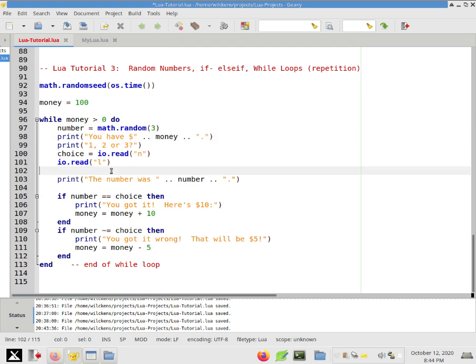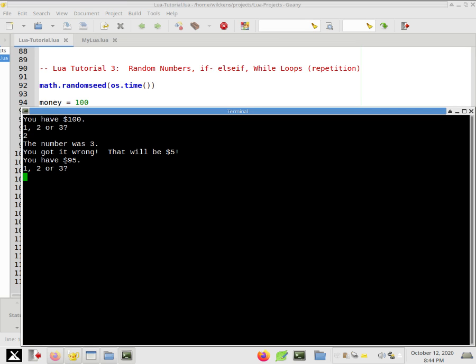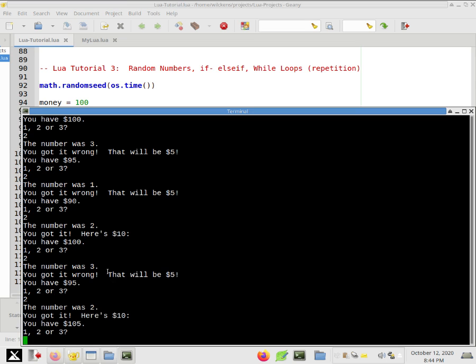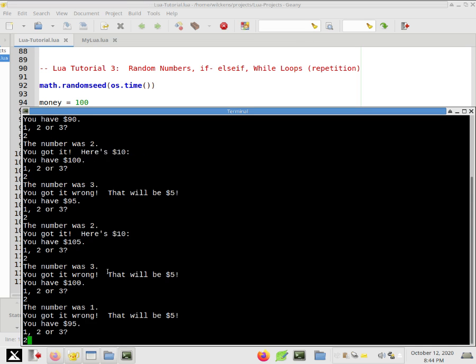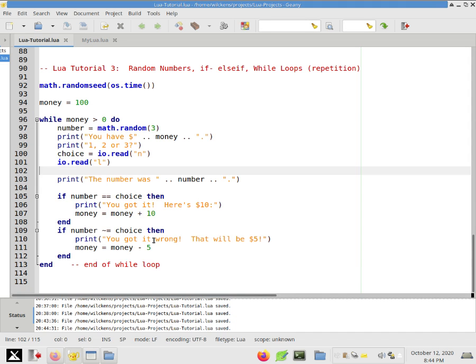So let's just run this now. See if I, all right. So you have $100. One, two, or three. Let's try two. The number was three. You got it wrong. Okay. So I'm down to 95. I'm going to keep playing two until I get it right. So I got it after, on my third try. So I'm back at 100. Let's try two again. Okay. So I'm sort of making some money. It's not the most interesting game, but it's something.